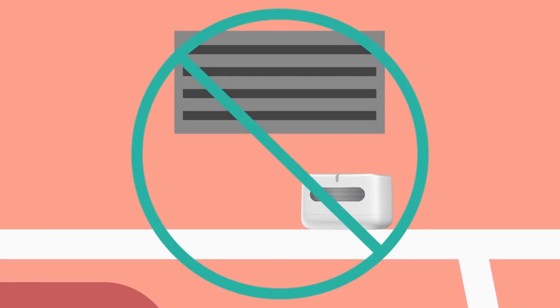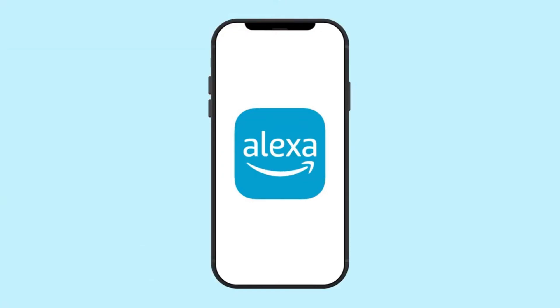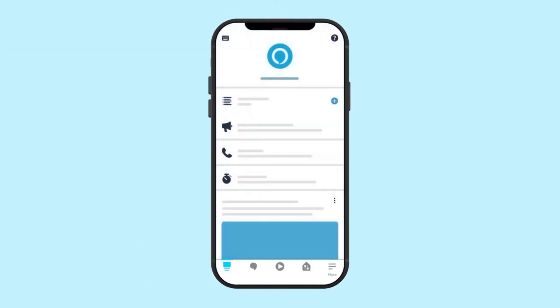Worried about understanding all those air quality readings? Fear not. With a color-coded LED on the device and the user-friendly Alexa app, deciphering your air quality just got a whole lot easier. Simple, clear, and right at your fingertips.